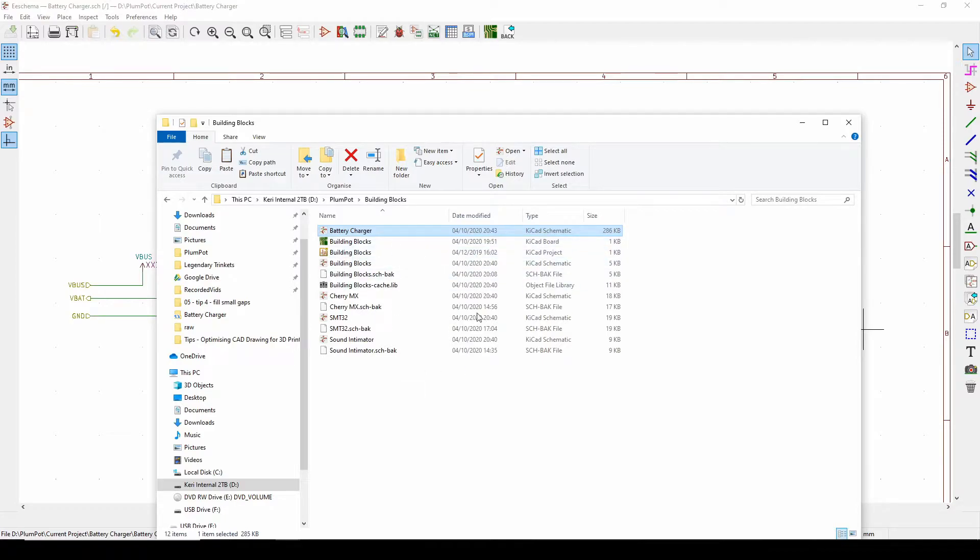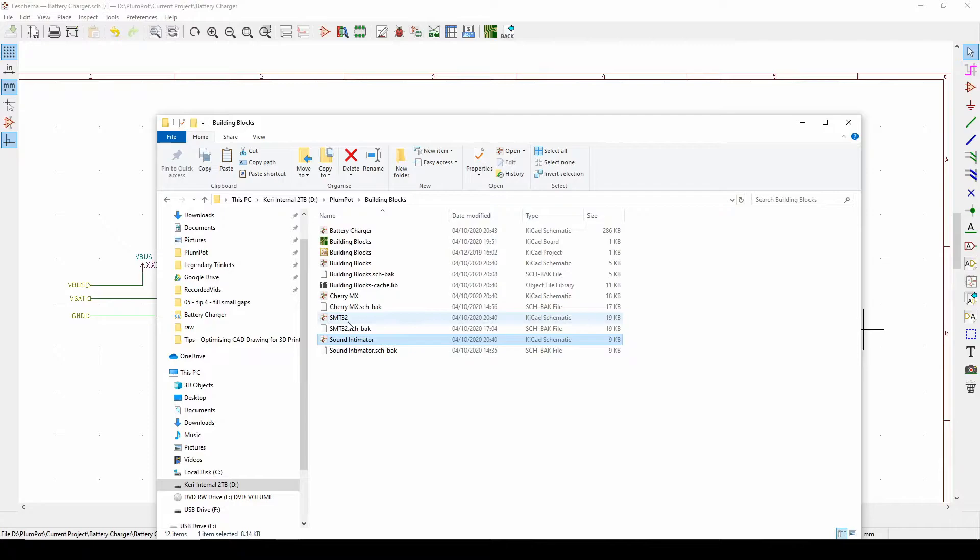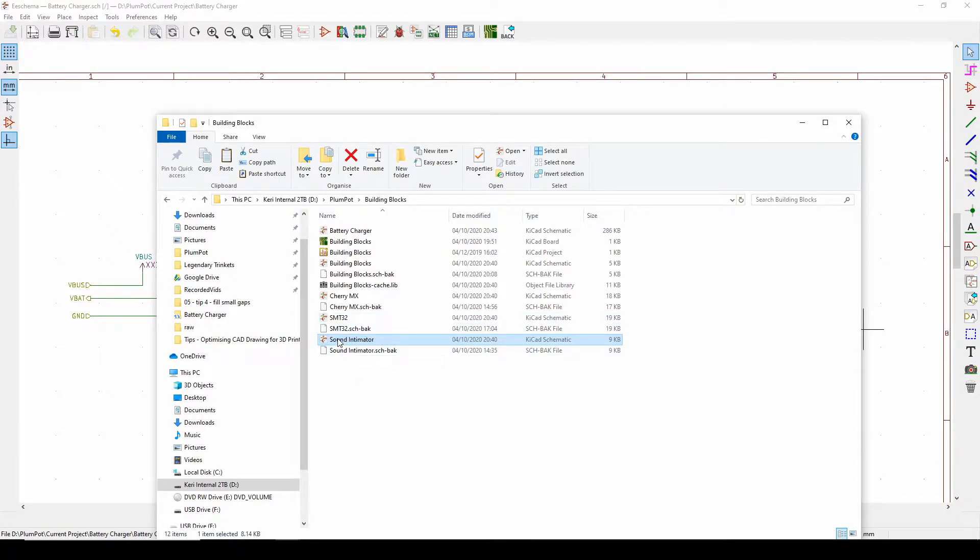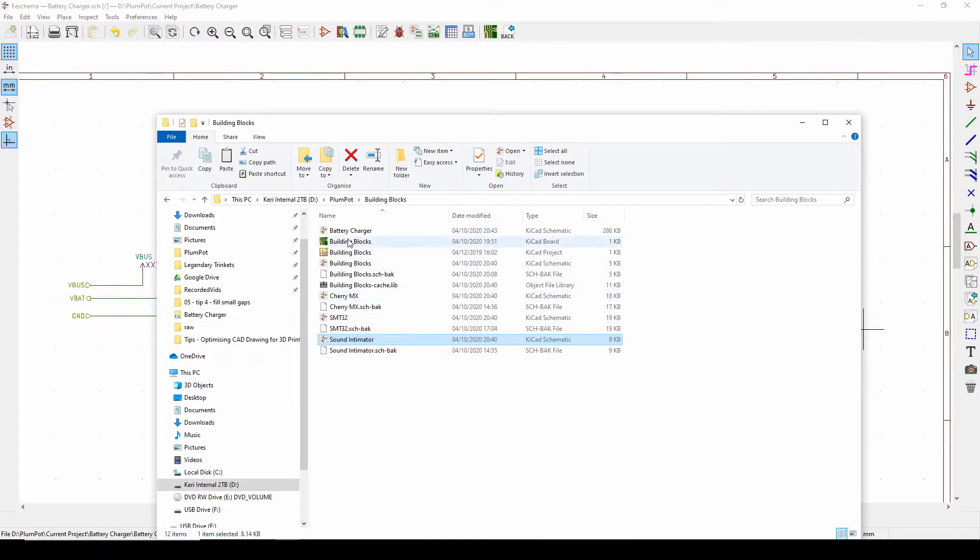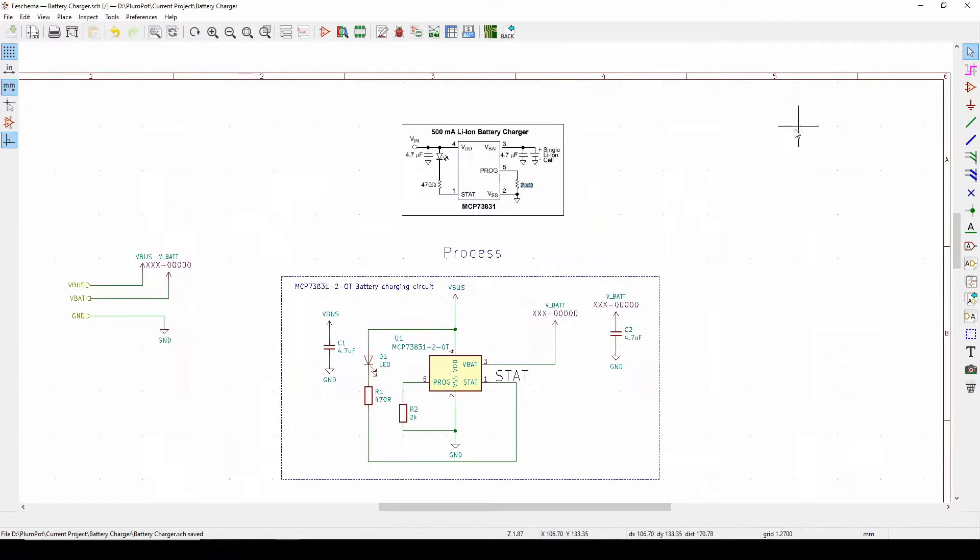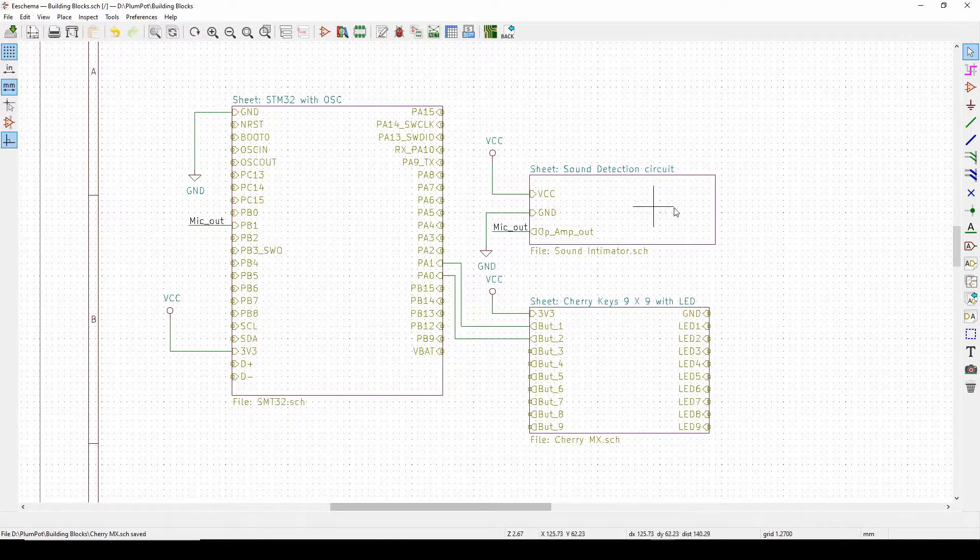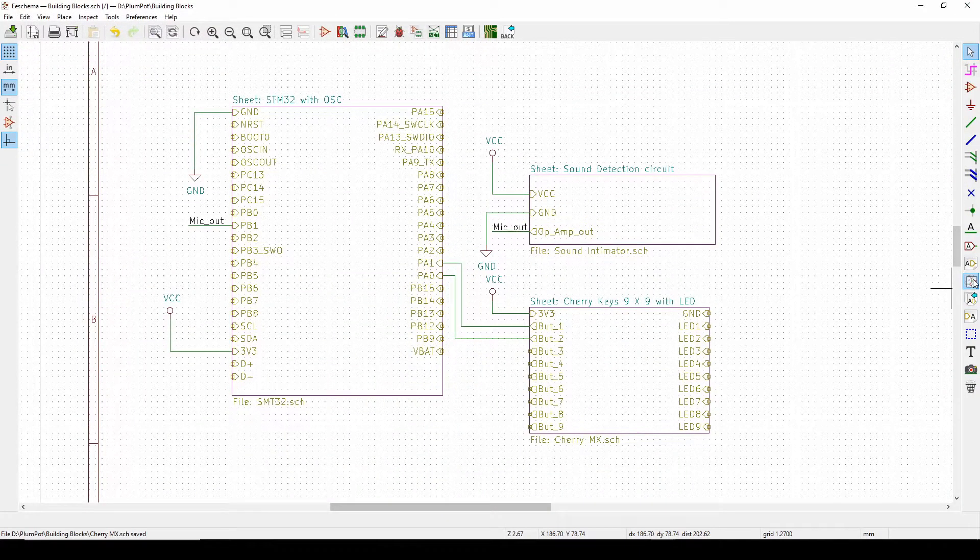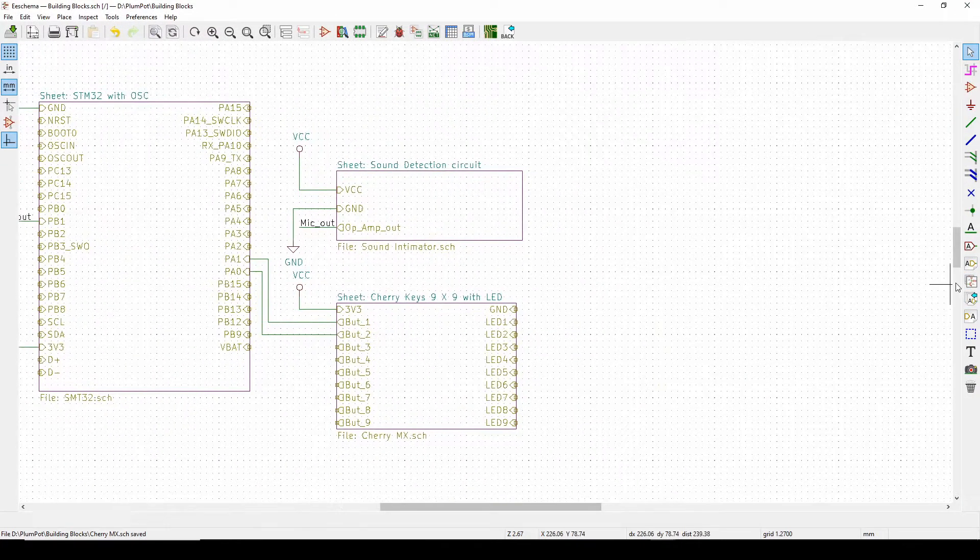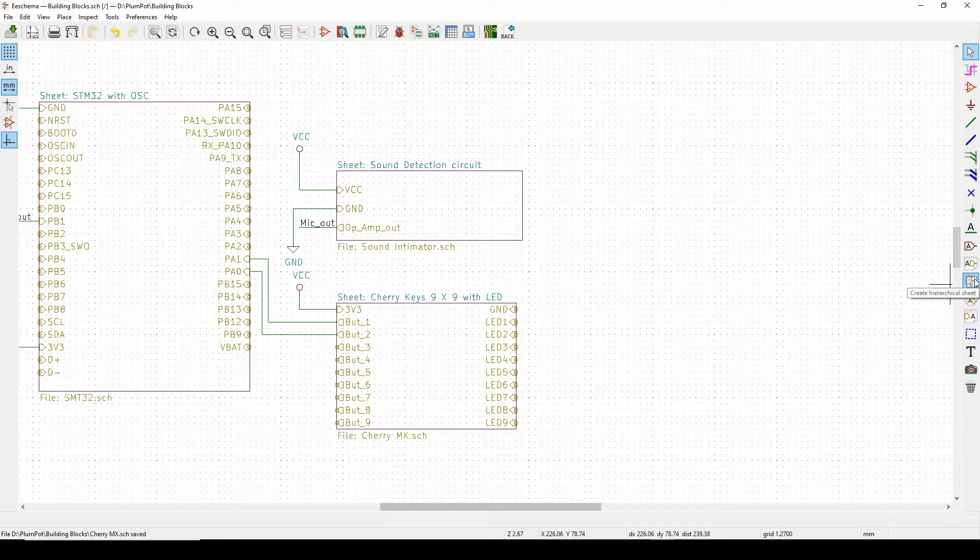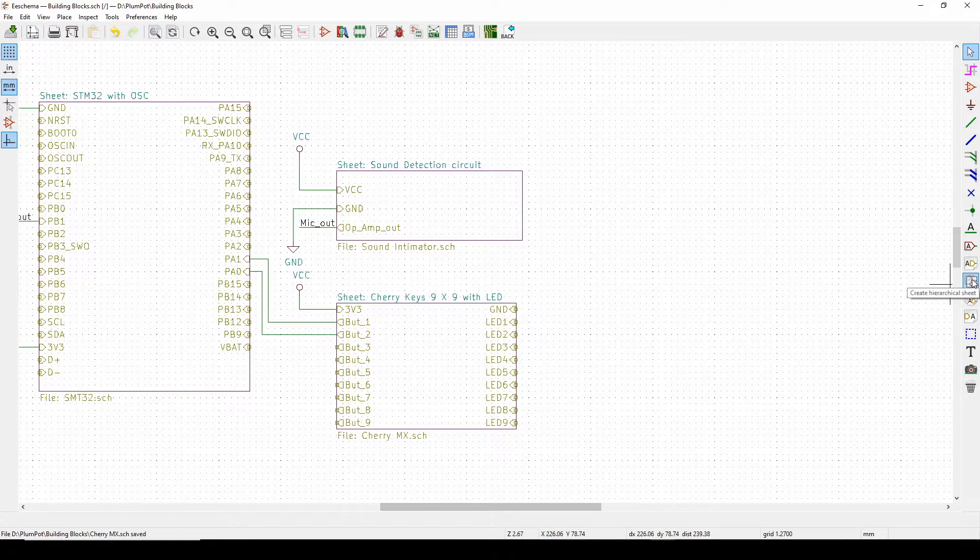Building blocks, so if I paste it here you can see I've got a new schematic here. You can see I've got a new schematic in my project. There's my SMT, there's my, it's actually STM and not SMT, STM32, there's my sound determinator, my sound detective circuit, my cherry max and battery. Now I want to add my battery charger to the circuit, not this one, this one.